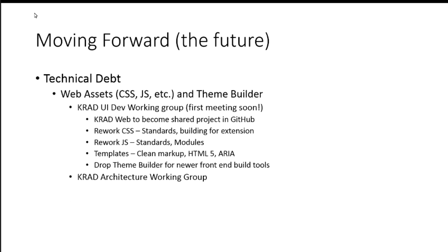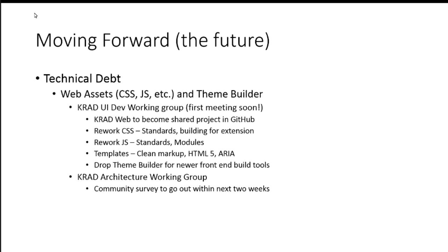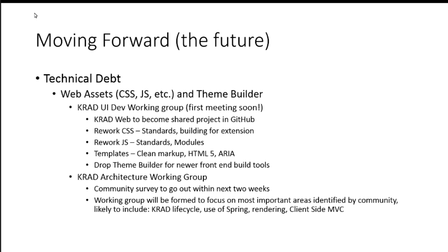And then, again, I don't have the name for this one either, but the KRAD architecture working group. So, this is looking more long term. Where do we want to be with this development framework? Are we on the right path with how we're building things currently using Spring? Our choice of tools that we're building off of and architecture. So, I already mentioned this, that this has been initialized from the RICE team and our architecture team. And we'll develop a community survey that's going to go out. From that, we're going to propose a working group to KTI or TRC.